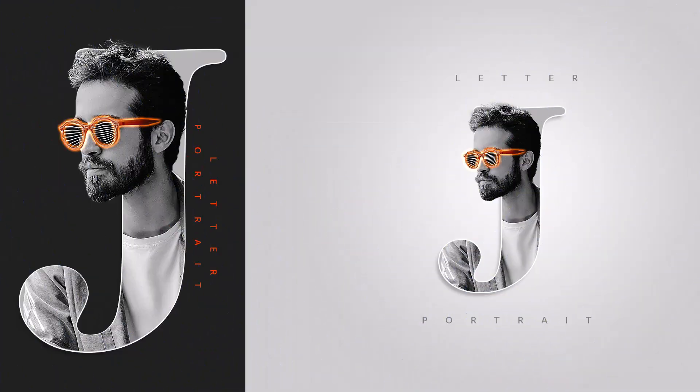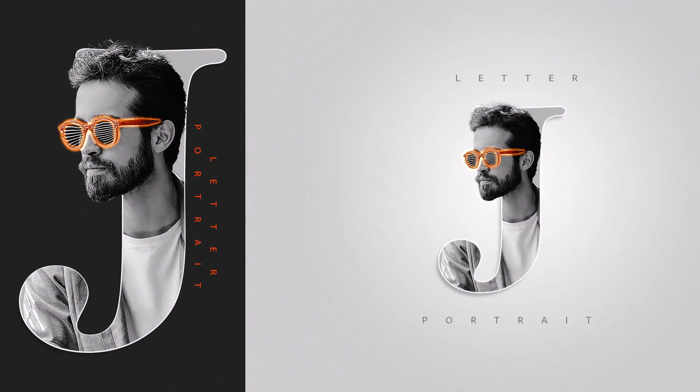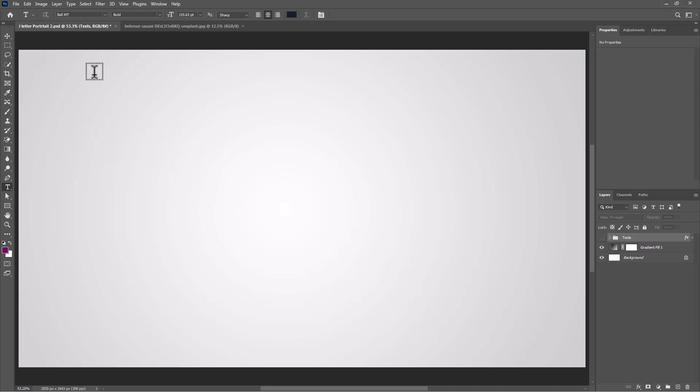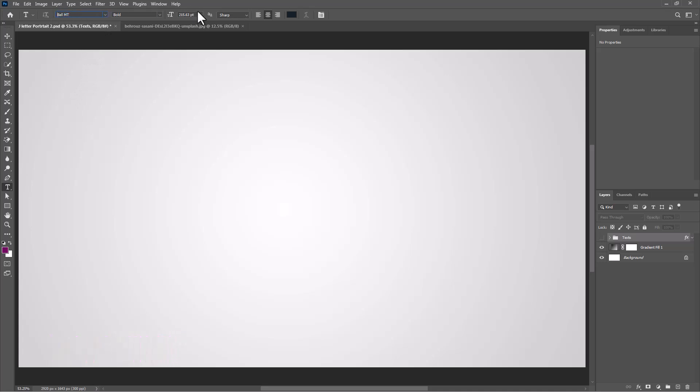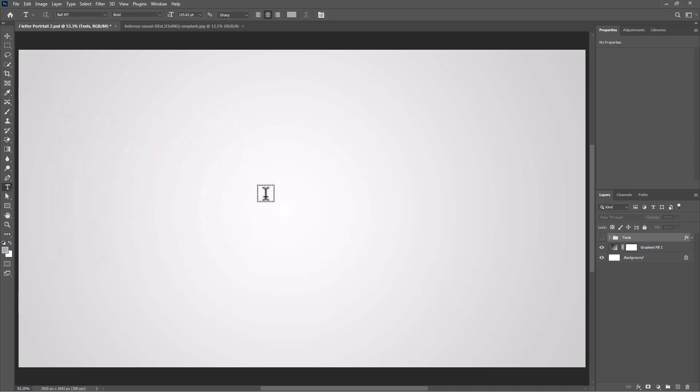In this tutorial, I will show you how to make this letter portrait design in Photoshop. Pick the text tool. I'm using this font with the download link in the description. Click here and change the text color, then add your letter.